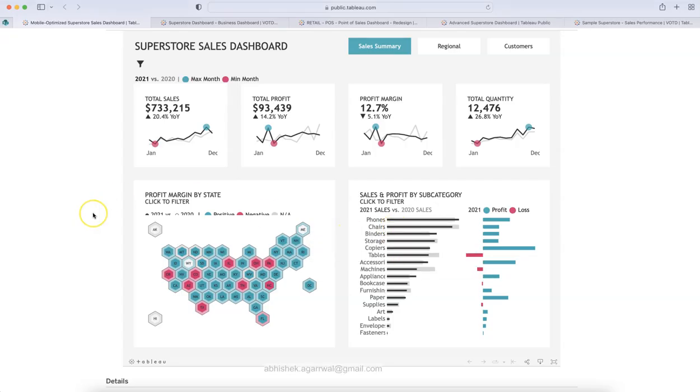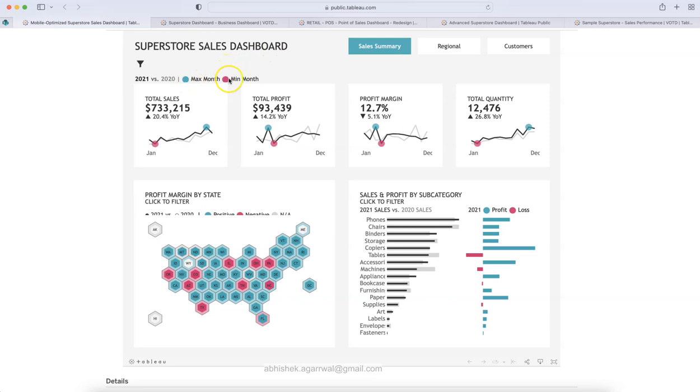All right, so here we are with our first sales dashboard, which is a superstore sales dashboard. And it is a very clean layout. As you can see, a very good use of colors. The color which has been used along with the background, which is a light gray and the white to highlight the visualization as a tile.